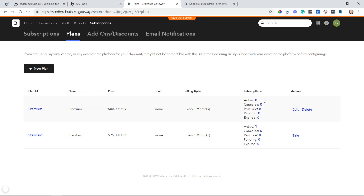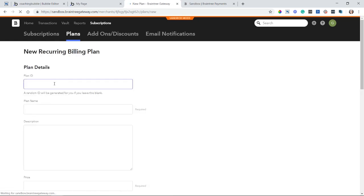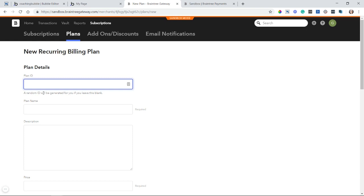So I'm going to show you what it looks like when you create a new plan. So I'm going to do new plan here. And we'll have to enter in an ID. Now, you can leave this blank. Technically, you can. But if you do, Braintree will generate a random ID for you. And I think it's a lot easier if you determine what the ID is going to be. It's going to be a lot easier to identify.